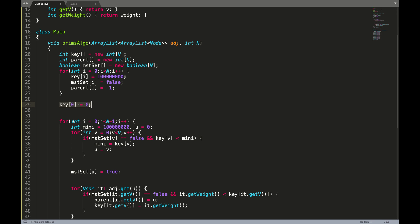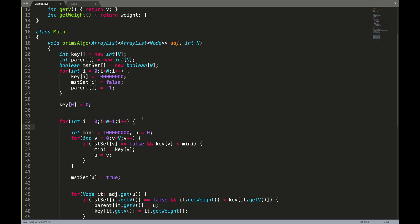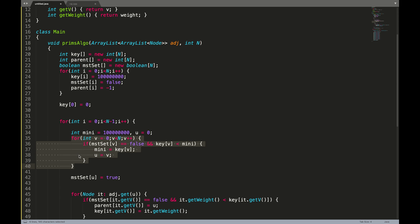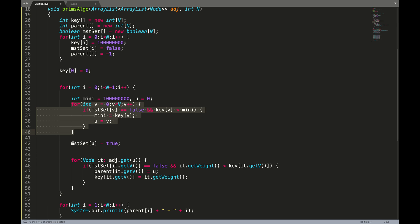We loop till n minus one times — because a spanning tree always has n nodes and n minus one edges. The first step is to iterate the key array and figure out which is the minimal value. If a node is not part of the MST, we compare its value with the current minimum and iterate to find the minimal value. Once we have the minimal value, we mark it as true in the MST.